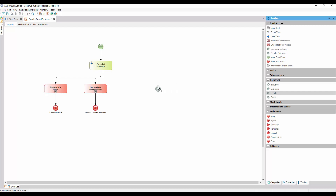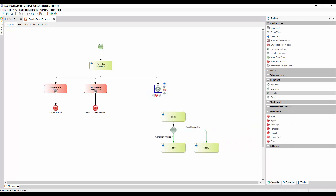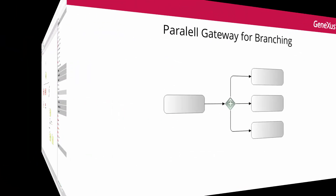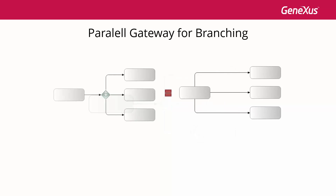To do so, we insert a parallel gateway to which we connect from the Pre-Select Attractions task. This will allow us to fork the flow into two paths. Unlike the exclusive gateway that is used when the path to be followed by the process flow depends on the evaluation of a true or false condition, a parallel gateway allows us to split the flow in two or more paths without evaluating any conditions. For this reason, it's also possible to model the same behavior without using a parallel gateway simply by joining two connectors.